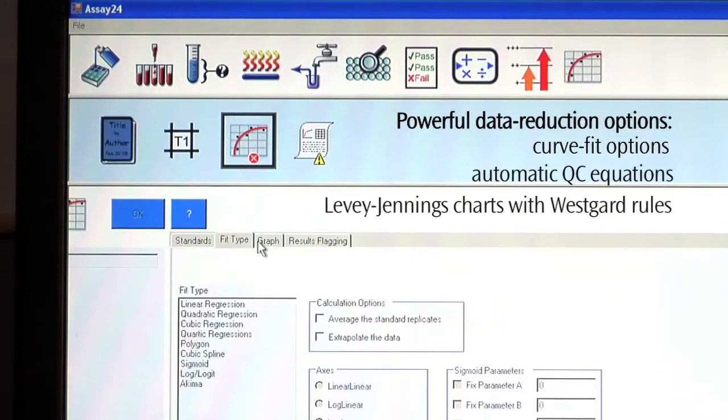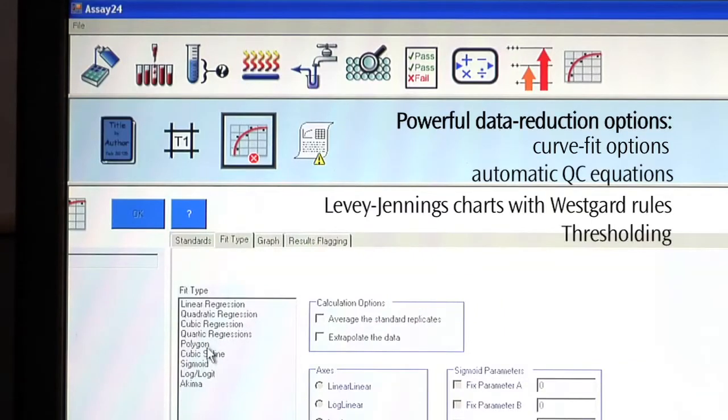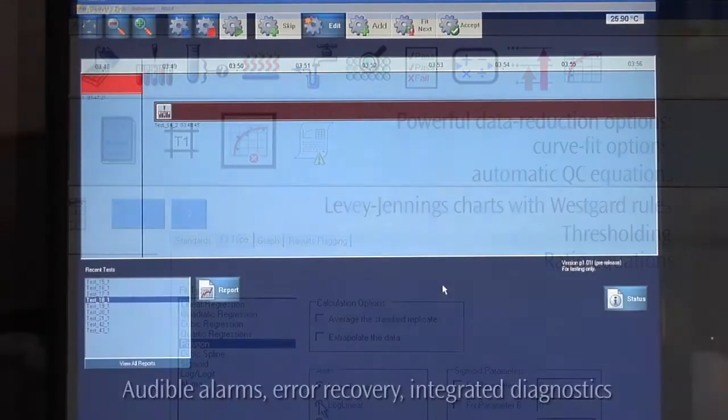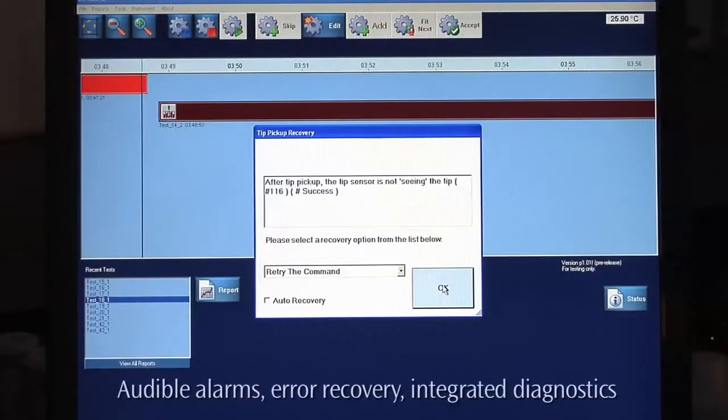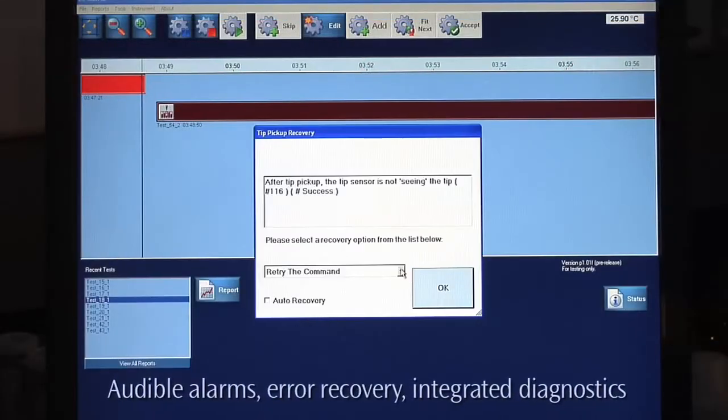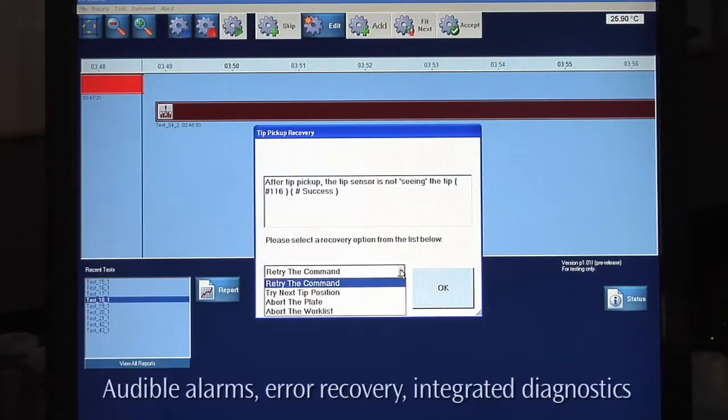including all commonly used curve-fit options, ratio calculations, quality control testing, and thresholding features. Audible alarms, error recovery, and integrated diagnostics are also standard.